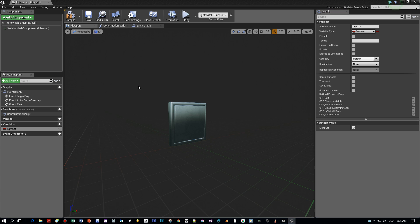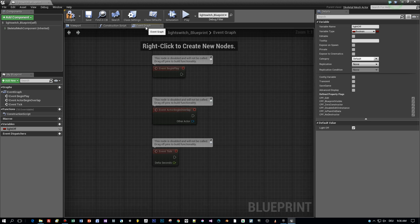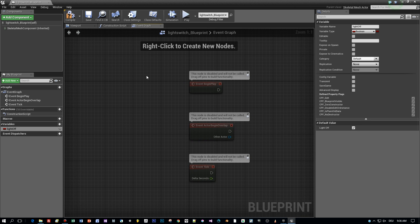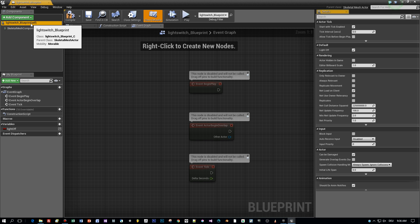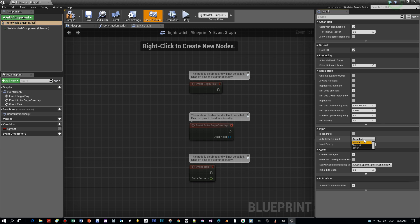And now let's switch to the event graph where we will toggle this variable on user input. In order to receive the user input in this blueprint and in this event graph we have to set the auto receive input to a player.